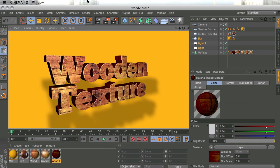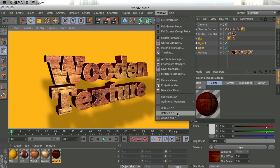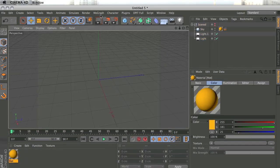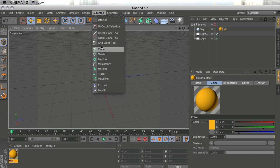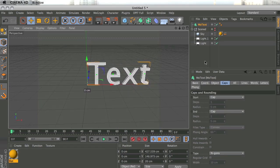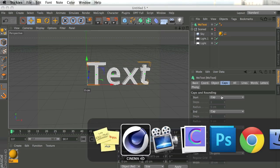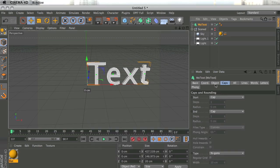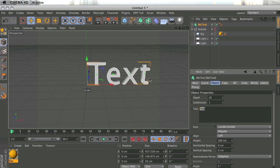I already have a document created here. The first thing I'm going to do is add in the text using MoGraph mode text. I'll select that, go under Object, and change the text to something like 'Wooden Texture'.